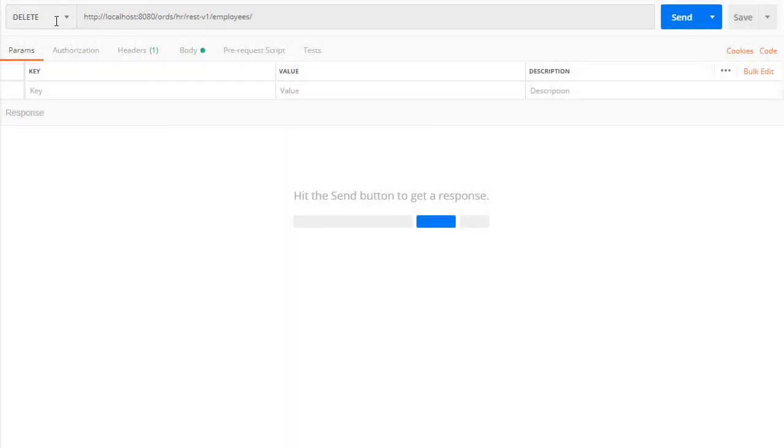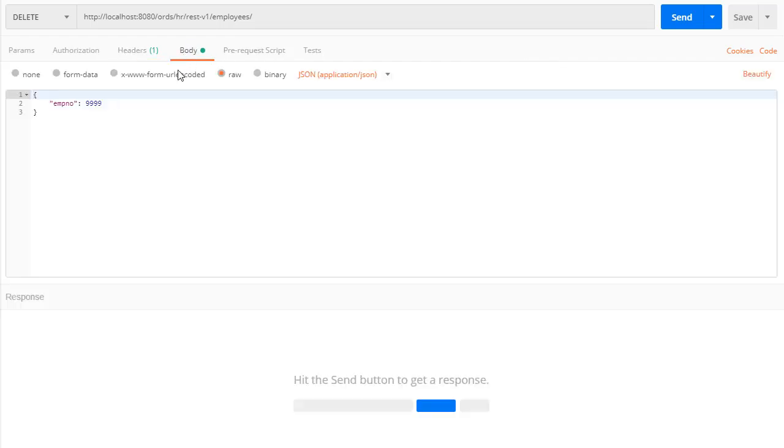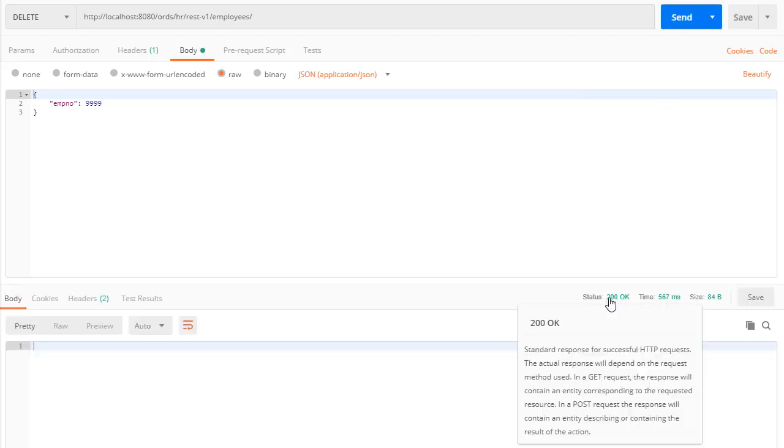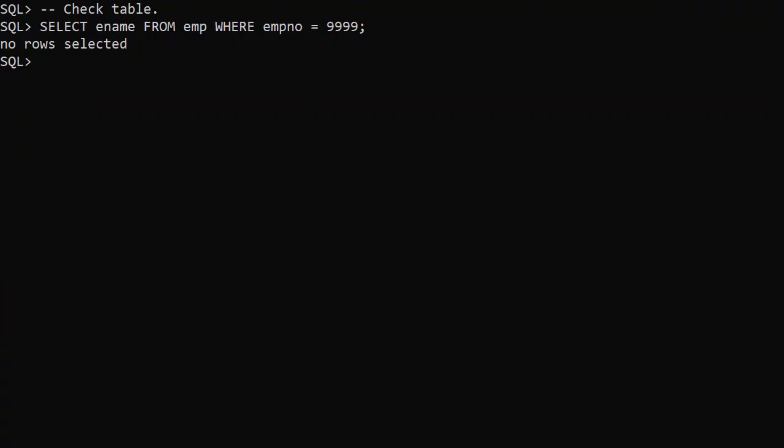We send a delete request to the employees URL with the same header and a payload which specifies the employee. This gives us a 200 OK response. When we check the table we see the employee has been deleted.